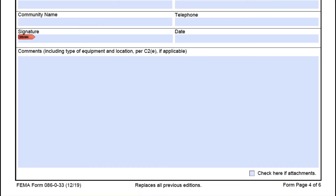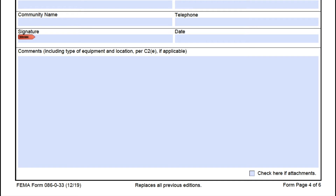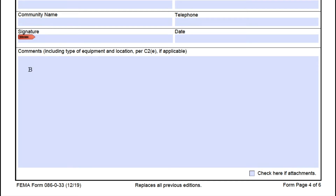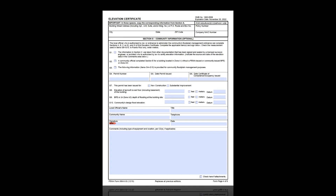The main way you can use Section G to correct an EC is via the comment section. If you need to change something other than elevations or datums, instead of crossing it out and writing in the right information, use the comment section and explain what needs to be changed — for example, 'A7 should be 7 instead of 6,' or explaining the correct entry for B4 if the surveyor got the map and panel number wrong. Anytime you write in Section G, fill out all contact information fields and sign and date it, so future reviewers know who reviewed it and when.